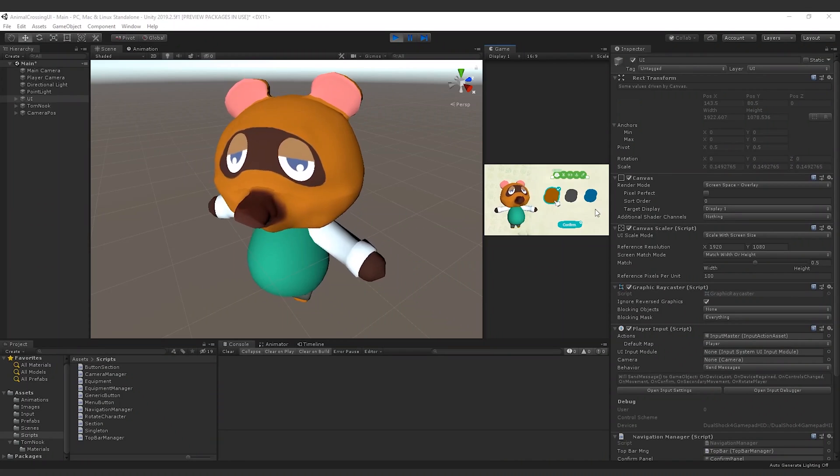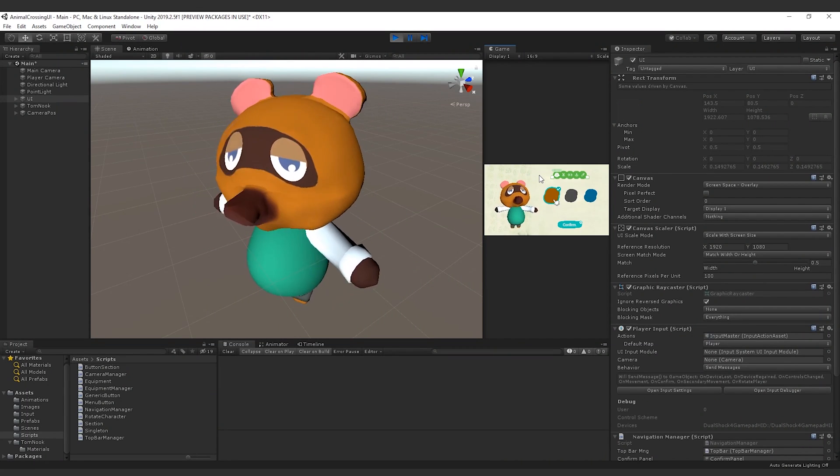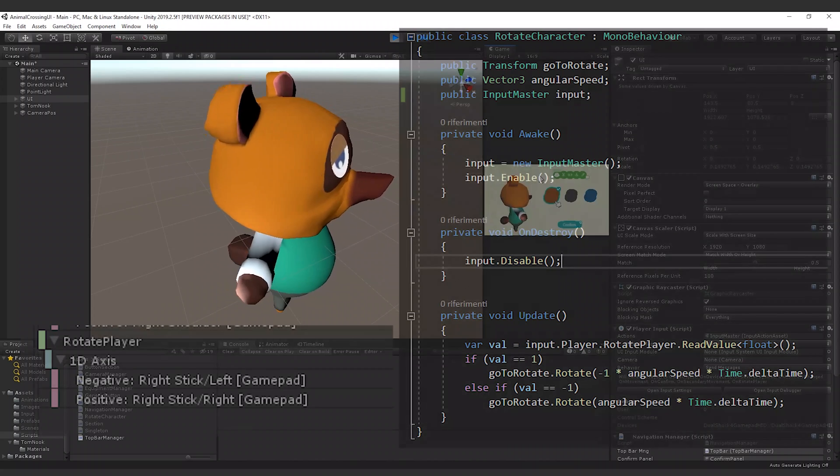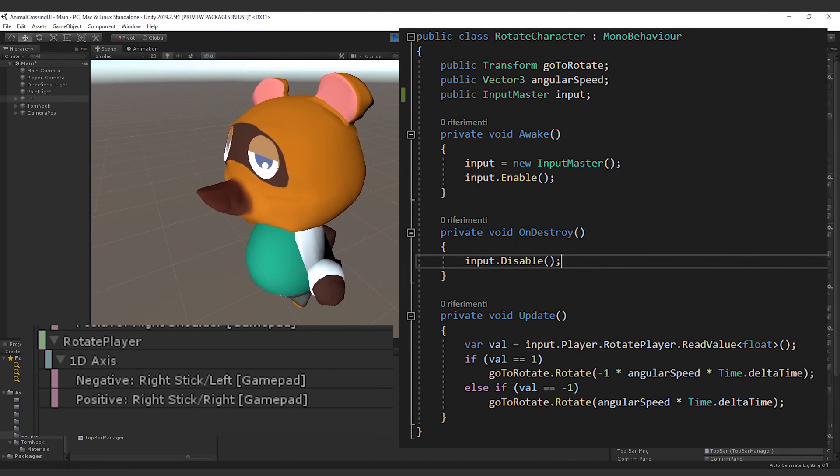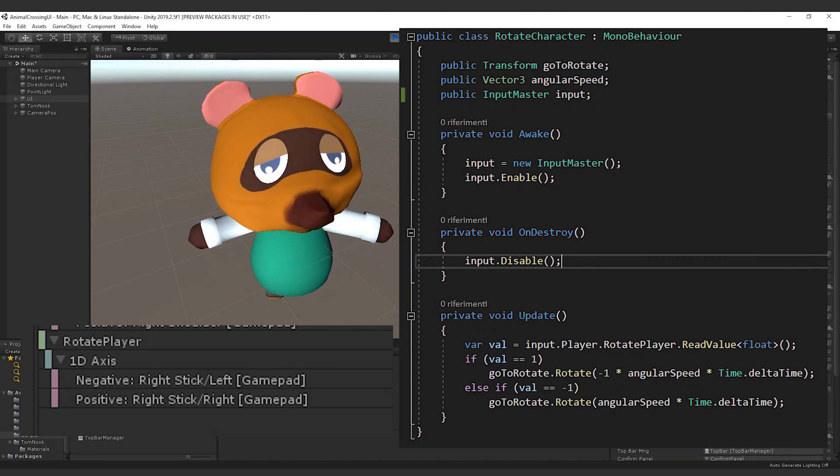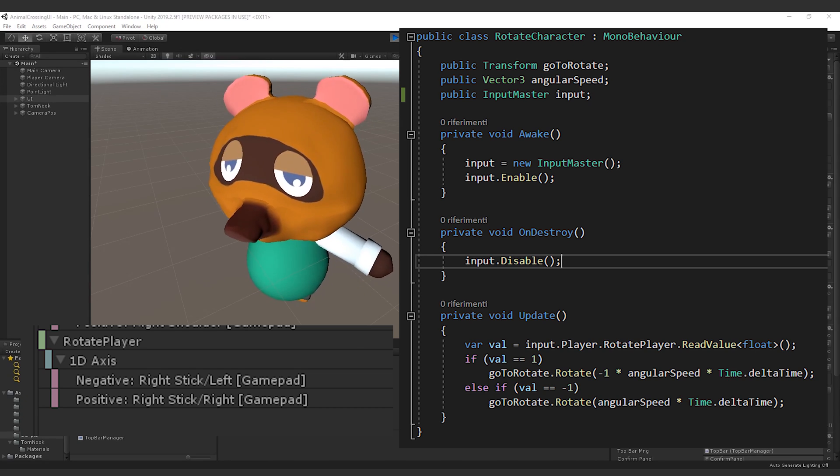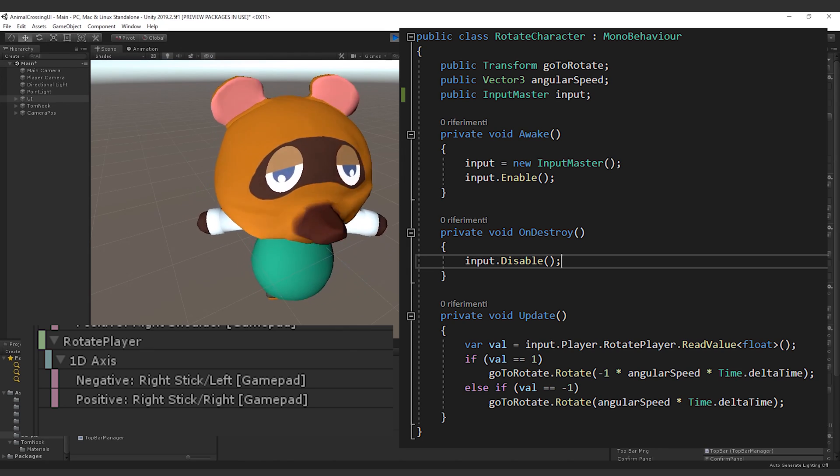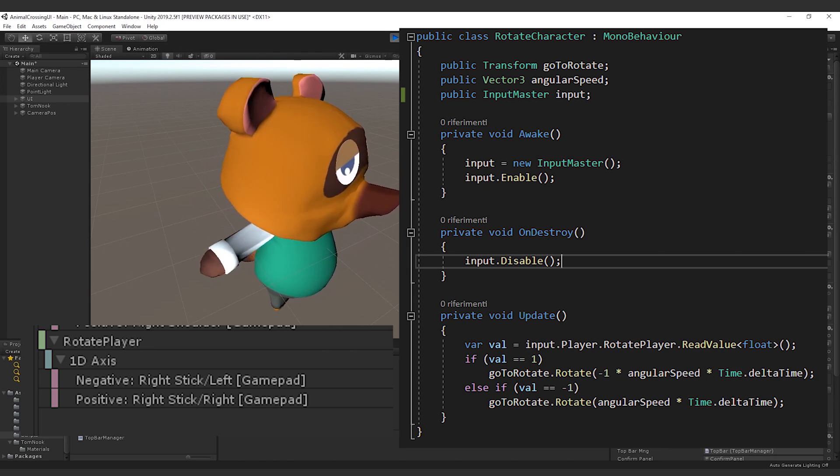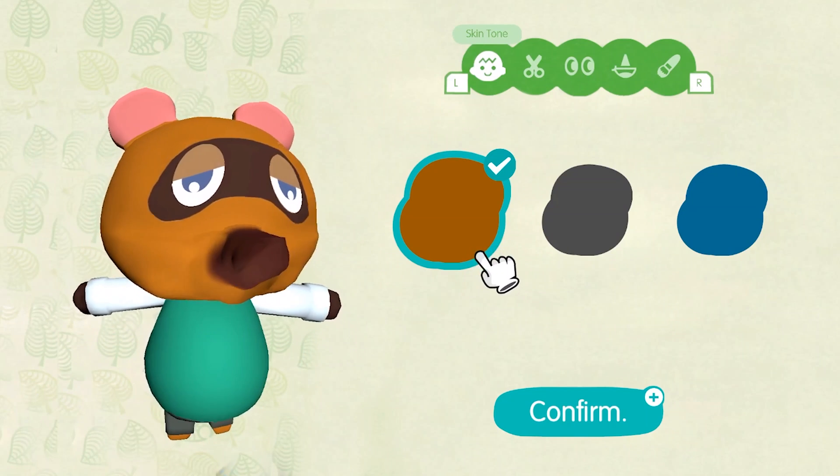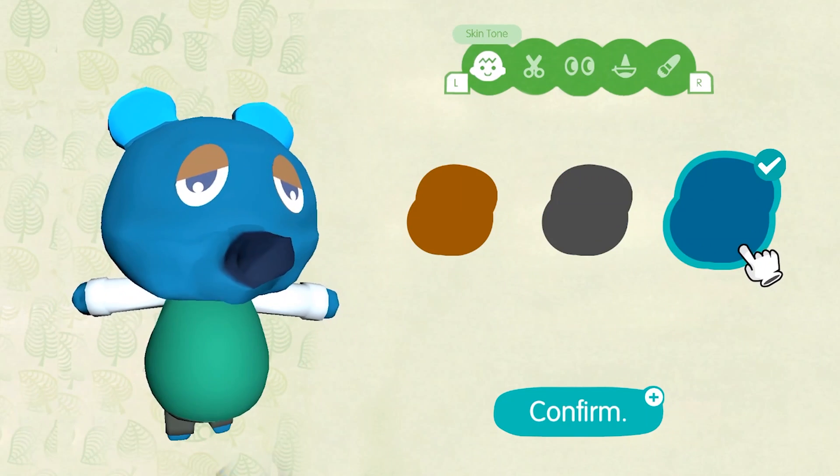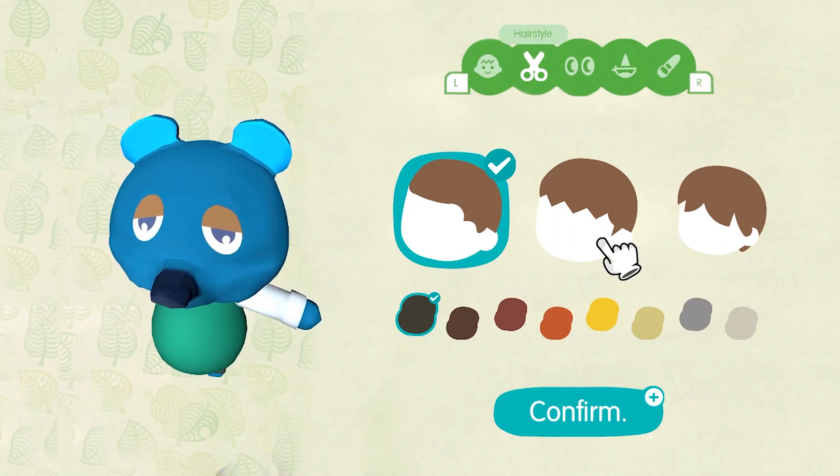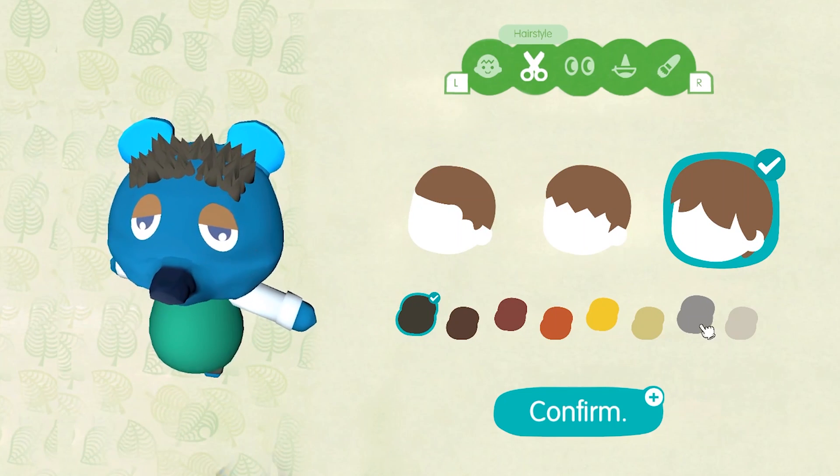To rotate the player around the vertical axis, we add a new action to the inputs and we create a new script called rotateCharacter. Important here is to notice how we read the input. In fact, each update frame, we read the input value directly from the action rotatePlayer. If you want to read directly inputs, remember to enable or disable the input master. After some polishing operations, like adding lights, making the confirm pop-up and adding a look at animation to Tom, this is the final result.